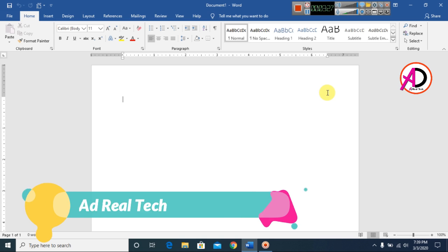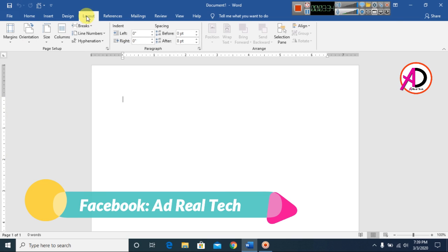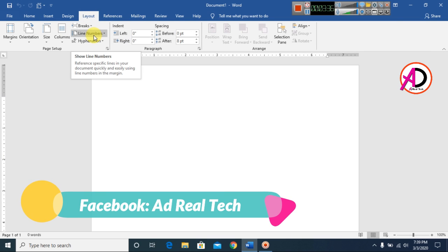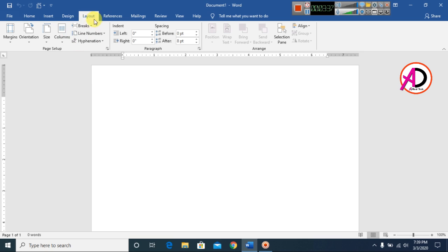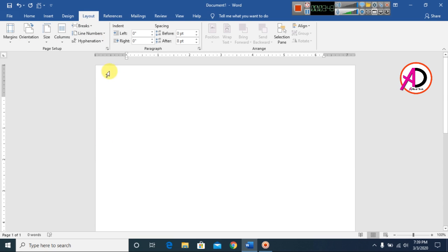First of all, open your Microsoft Office Word. Click on Layout and go to Page Setup. Then go to Size and select A4 size.